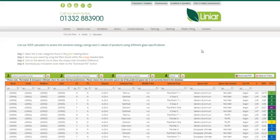Hi everyone, it's Chris from Linear. Welcome to the online window energy rating database. I'm going to give you a quick run through today of how to use this easy-to-use tool brought to you by Linear.